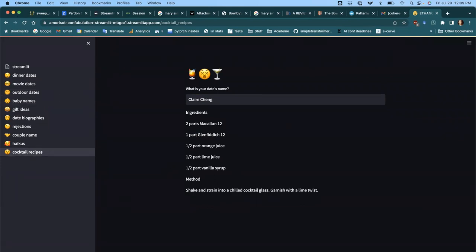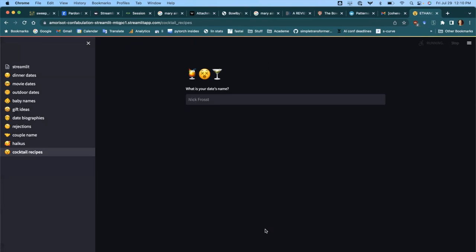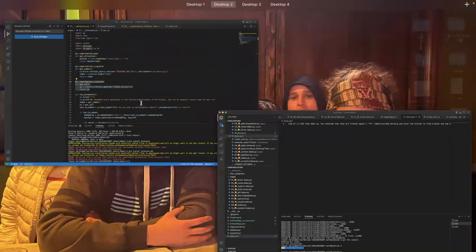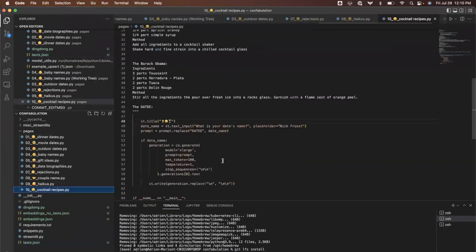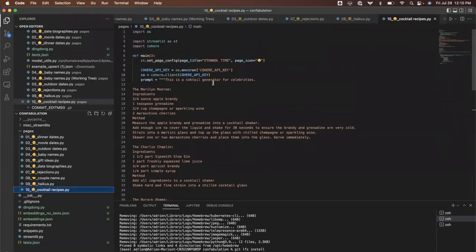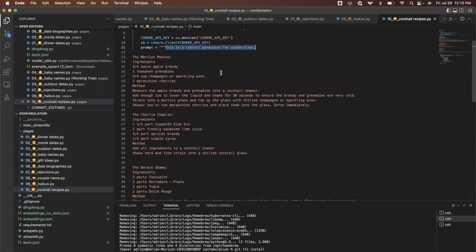All of these are incredibly simple to come up with. You go into the playground, play around, write some prompts that produce consistent results, and then just plunk them into Streamlit — usually very few lines of code. Let's go into the code. For the cocktail recipes, this is the entire prompt. It's a cocktail generator for celebrities — the Marilyn Monroe example is a real cocktail I found on the internet.